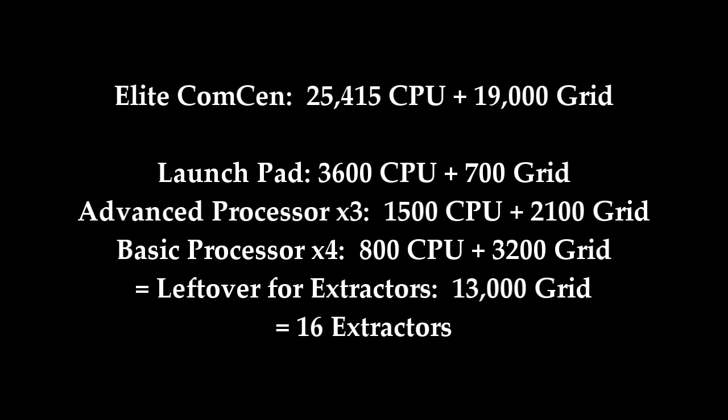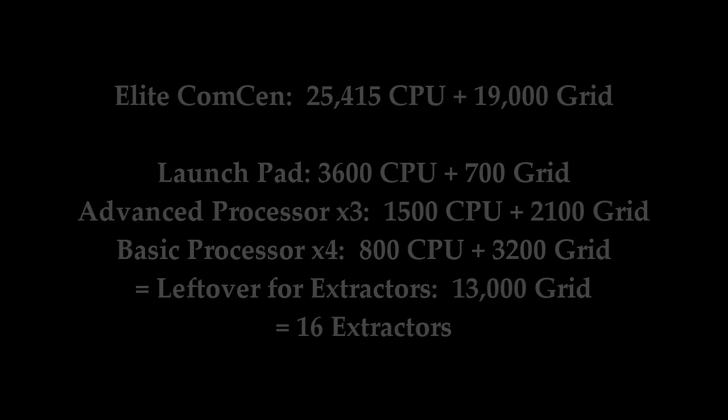Remember though, that we need at least four basic processors, because we need to process four raw materials.